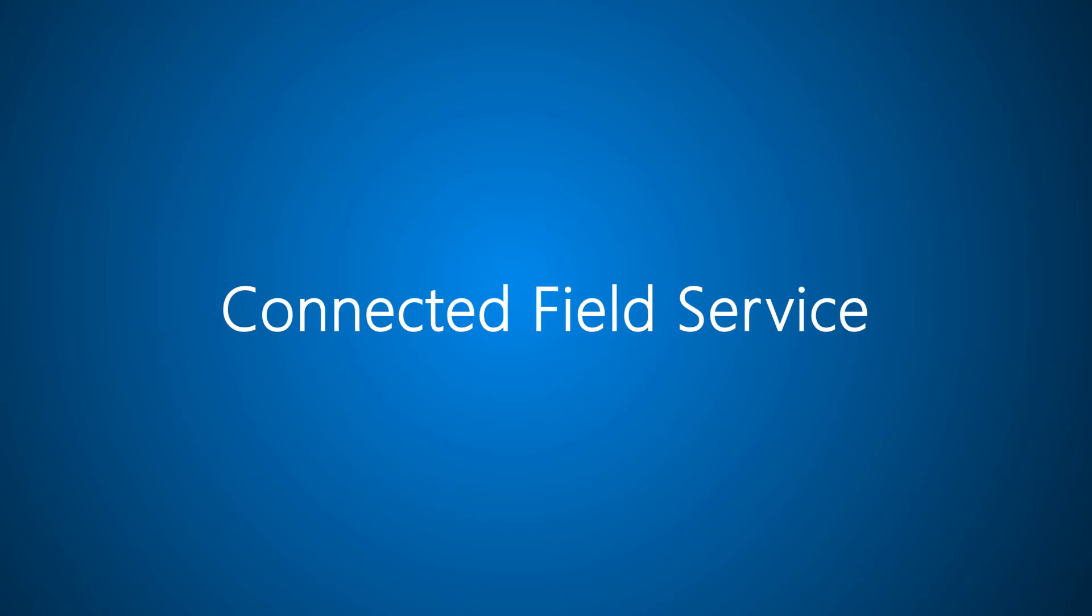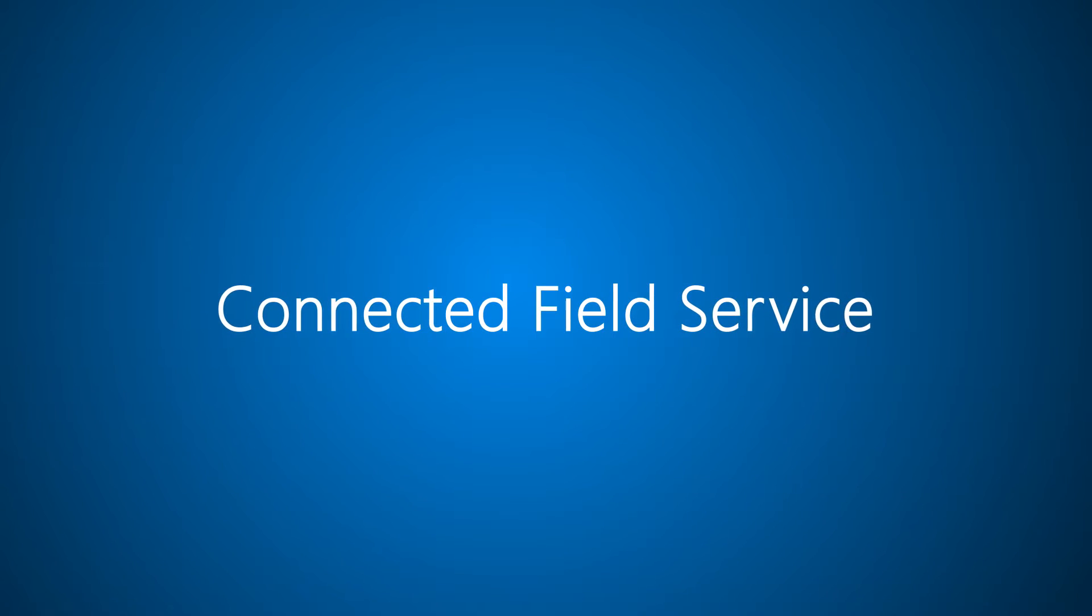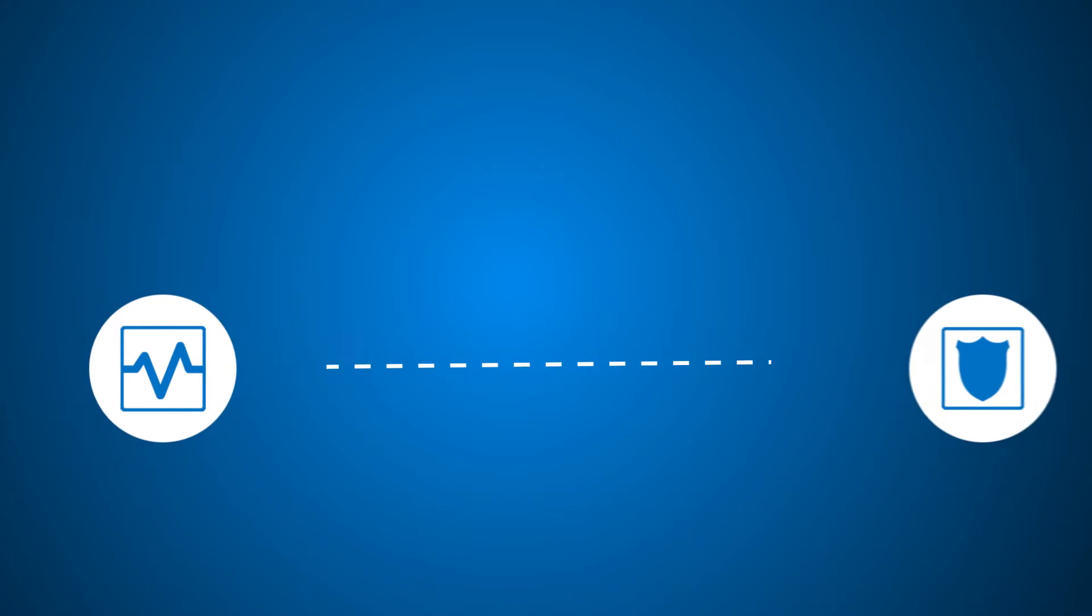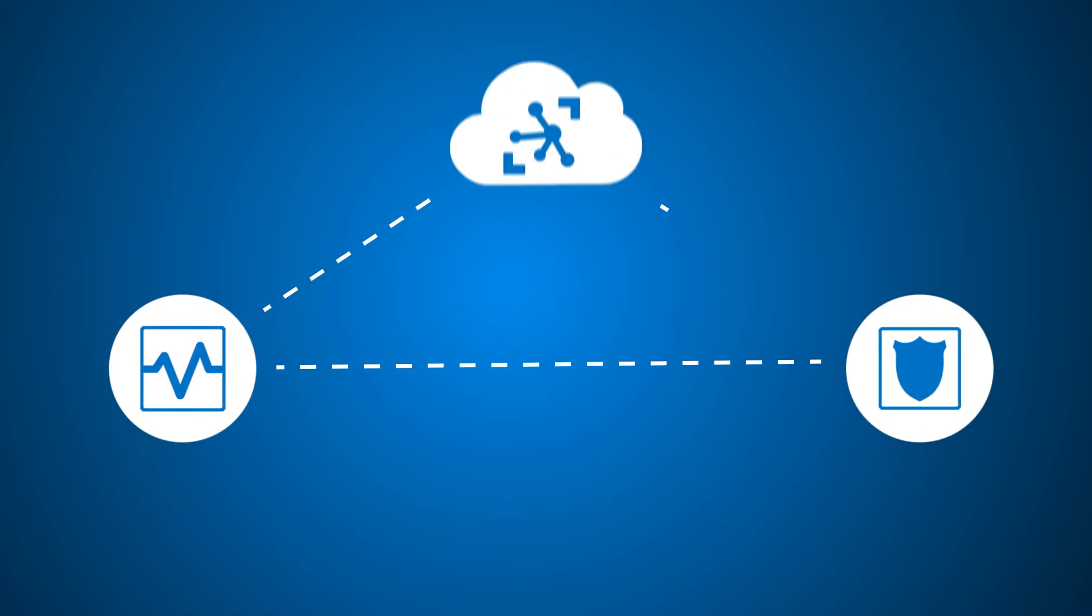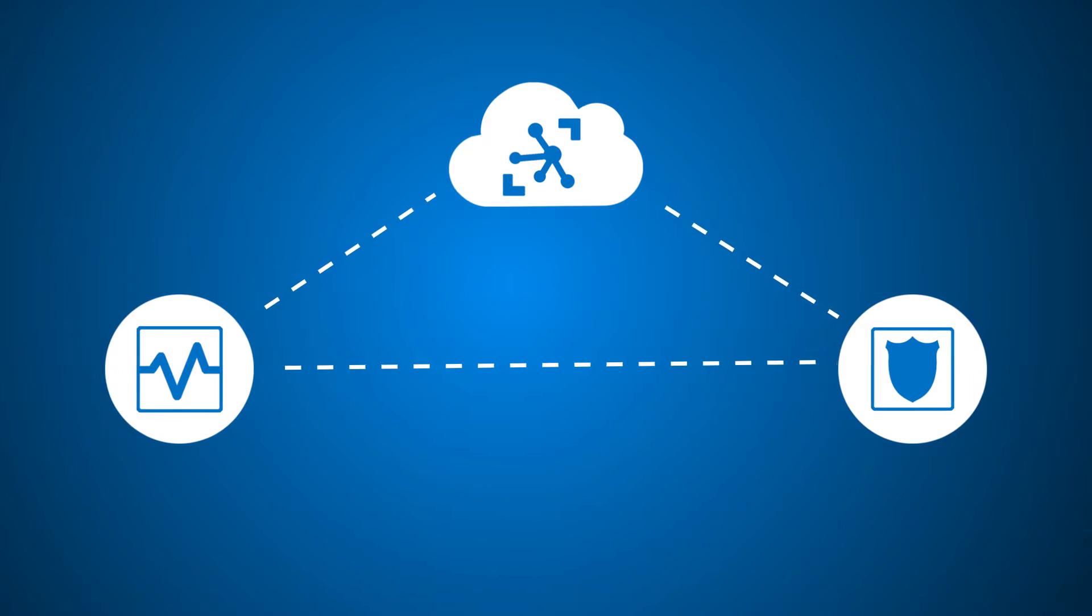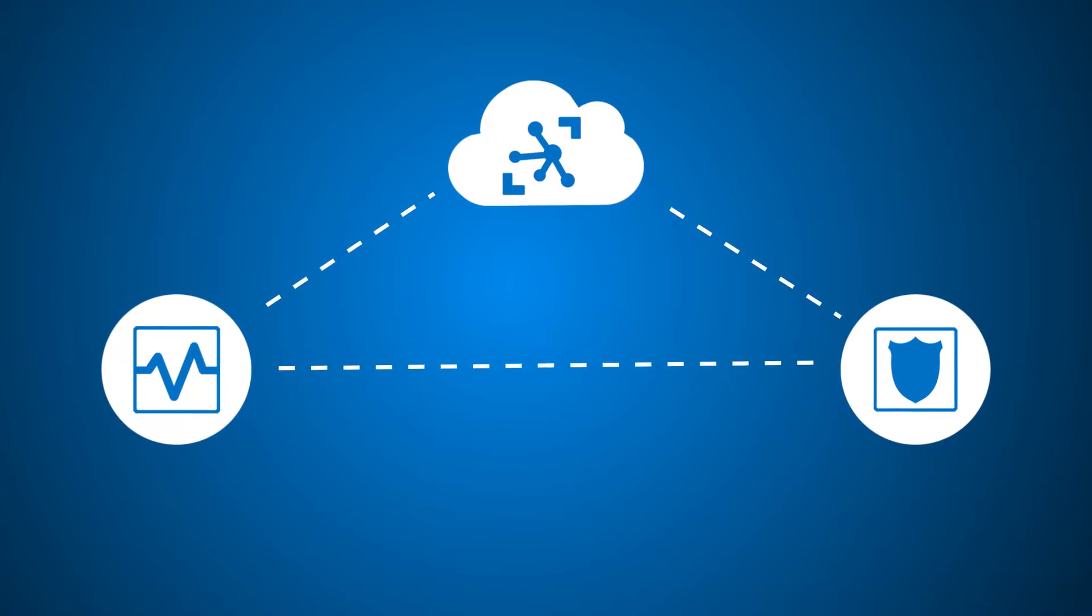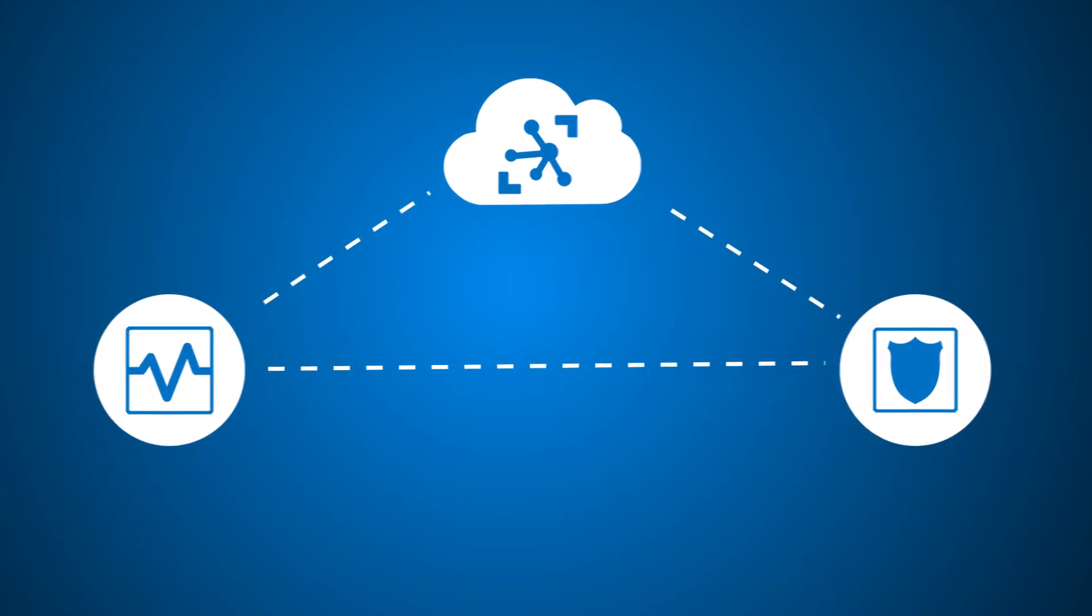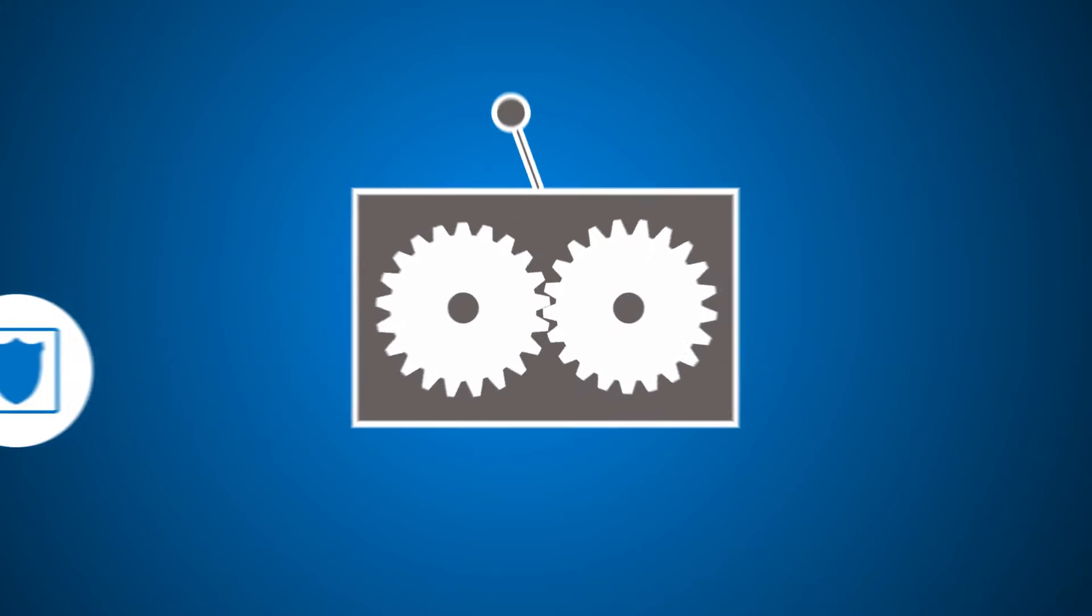Connected Field Service for Microsoft Dynamics 365 combines monitoring and preventative maintenance with the Internet of Things to replace your costly break-fix service model with a more proactive, never-fail one.